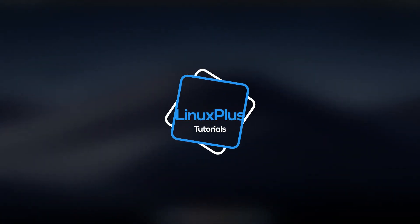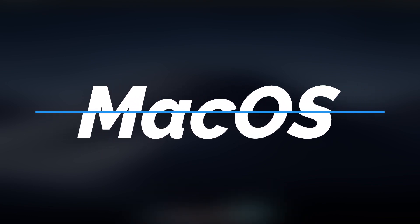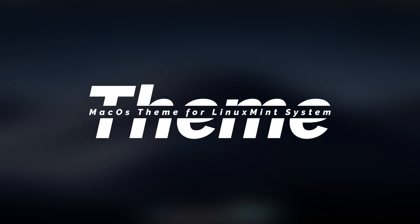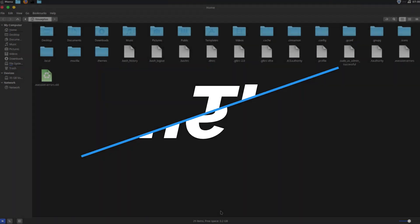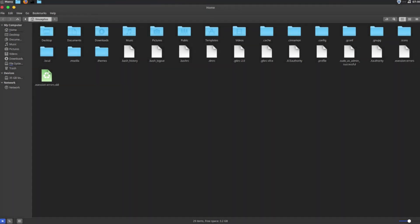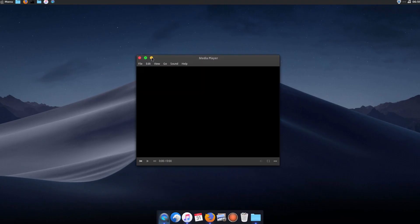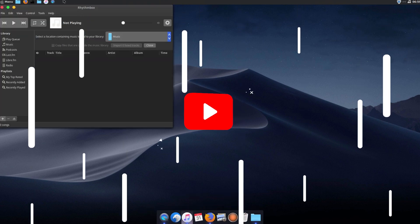Hey guys, I'm Syth from Linux Plus and today I'm going to be showing you how to make your Linux Mint look just like macOS Mojave, macOS Catalina, or any other macOS version. This procedure is completely safe — you can change anything you want just by following some simple steps. So without any further ado, let's get started.